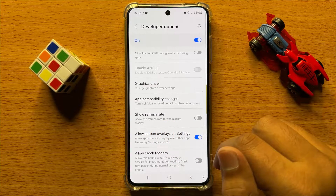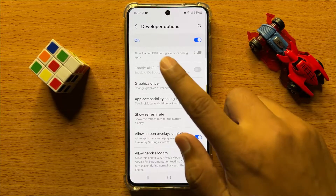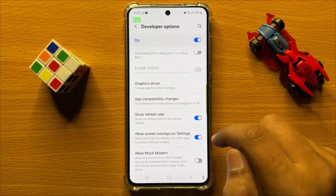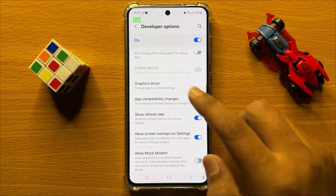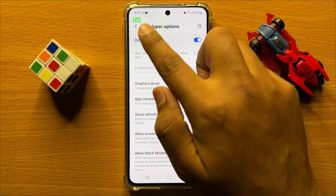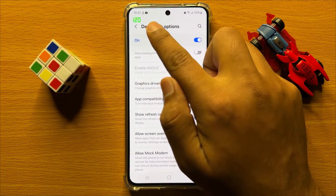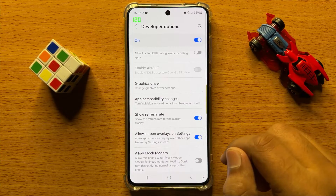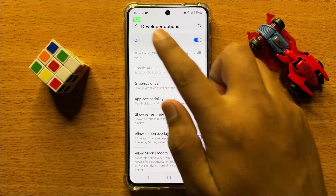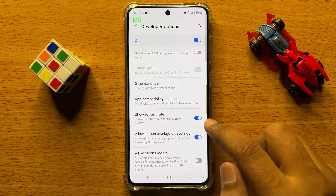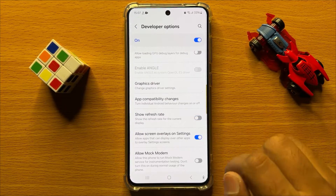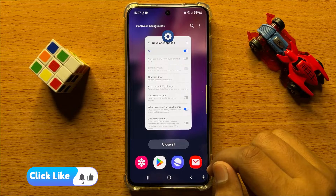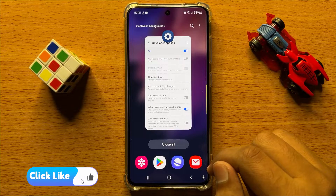So if you want to show or display the refresh rate, then turn on this button. And after turning on this button, you can see the refresh rate or FPS will be displayed. And if you want to hide this refresh rate, then just simply turn off this button.